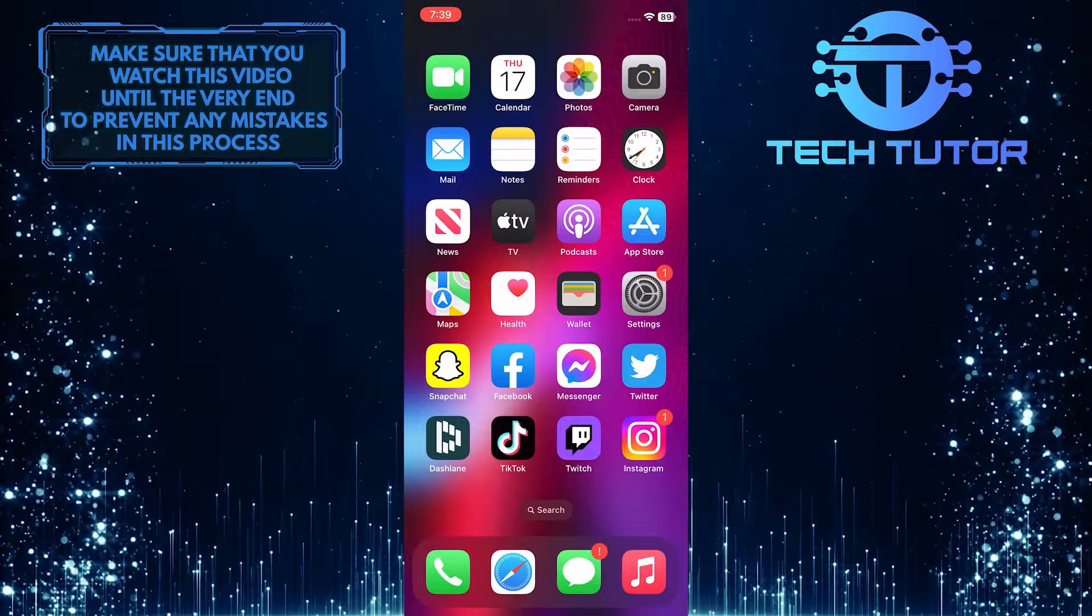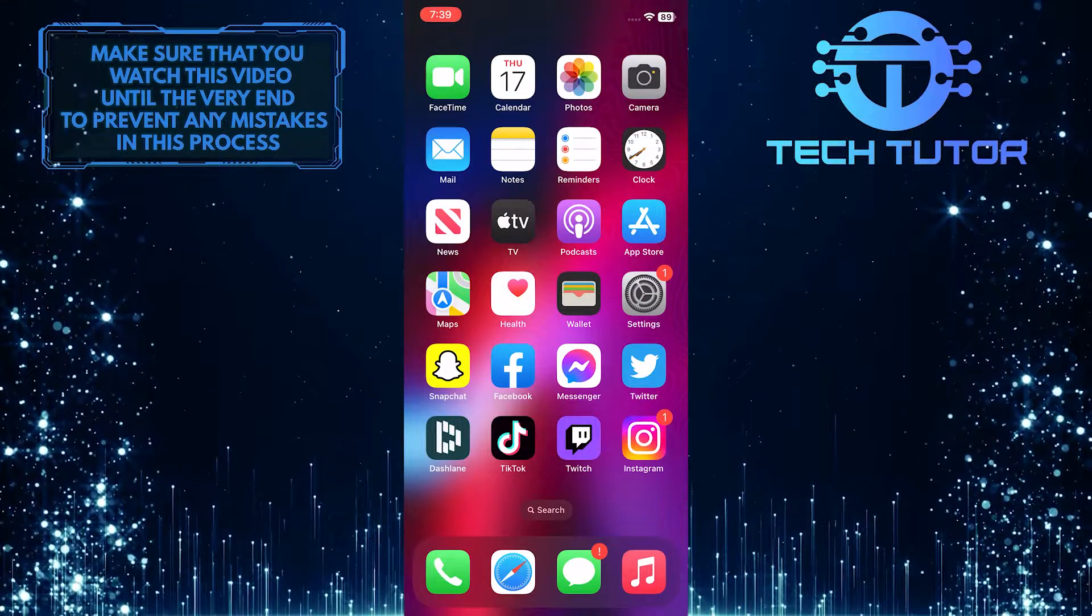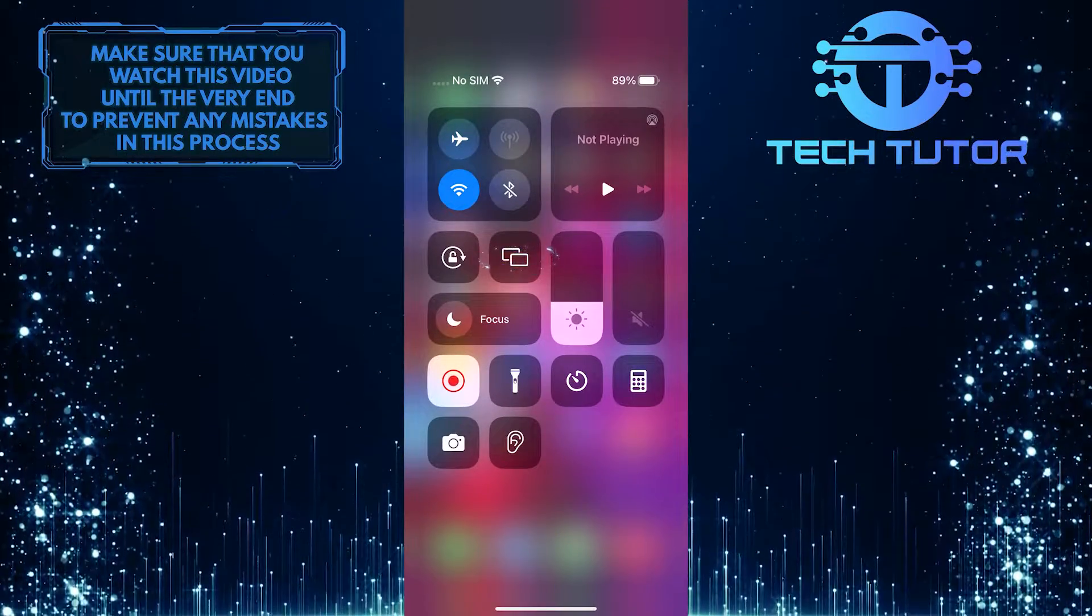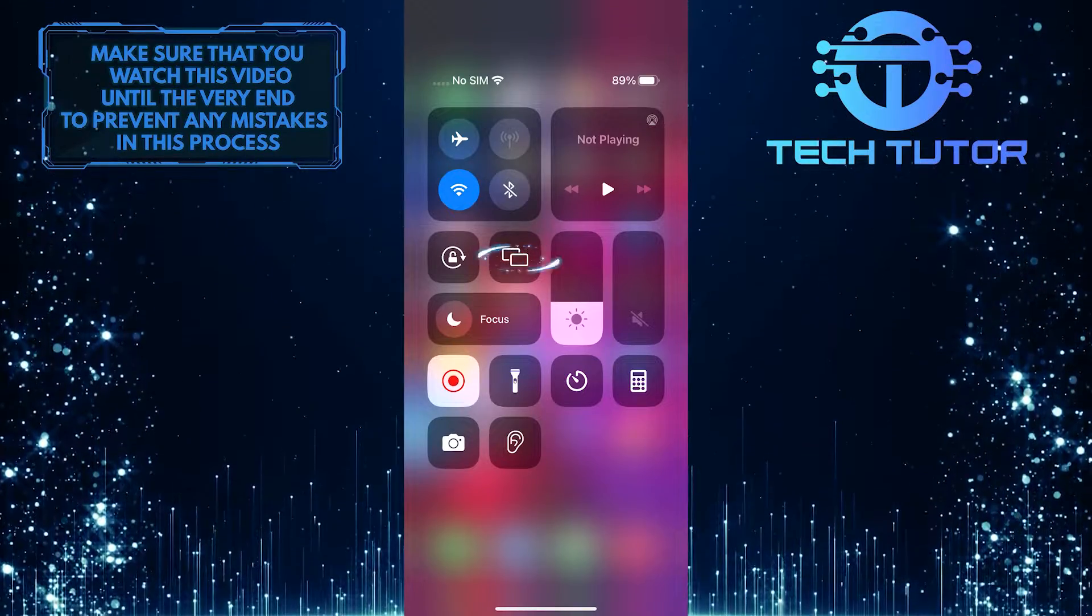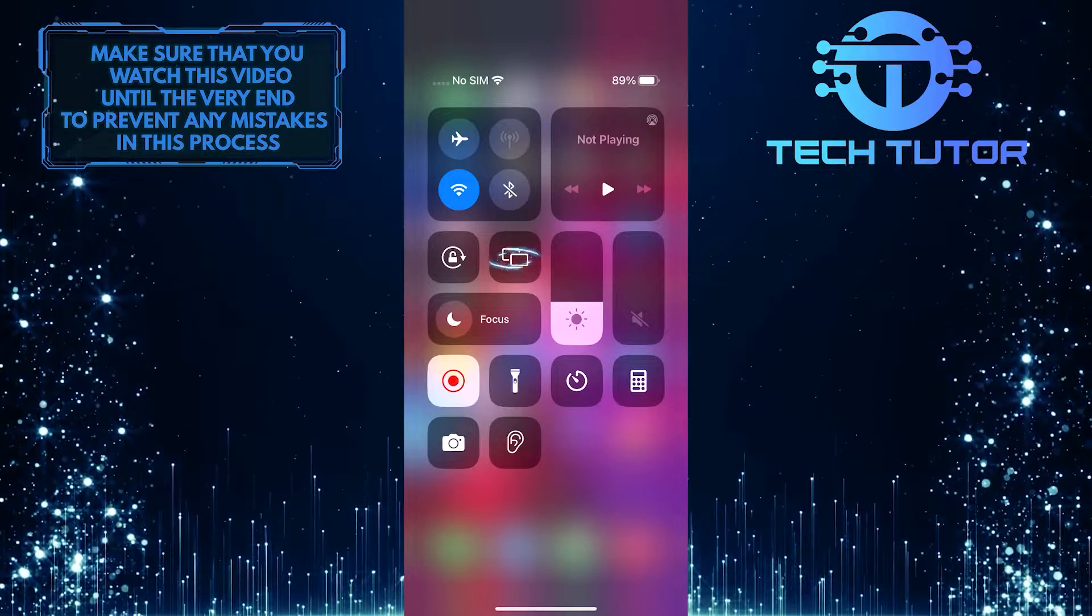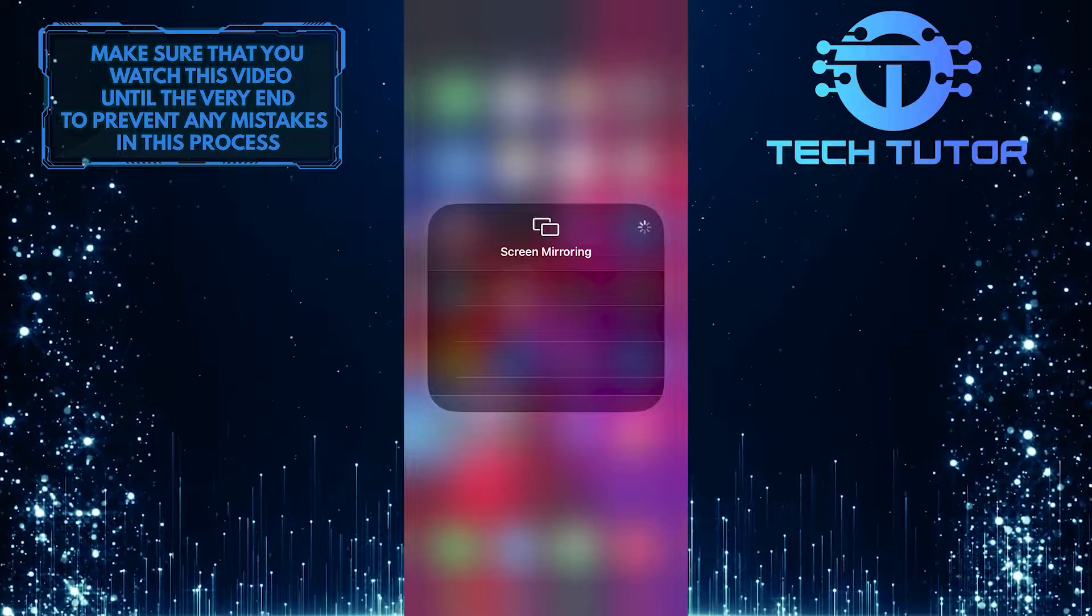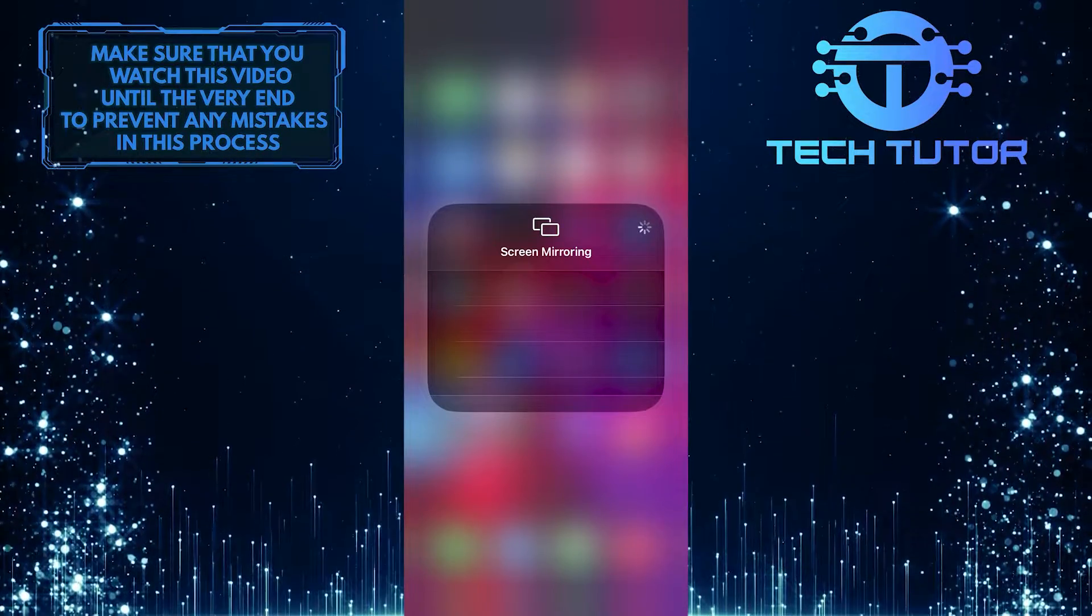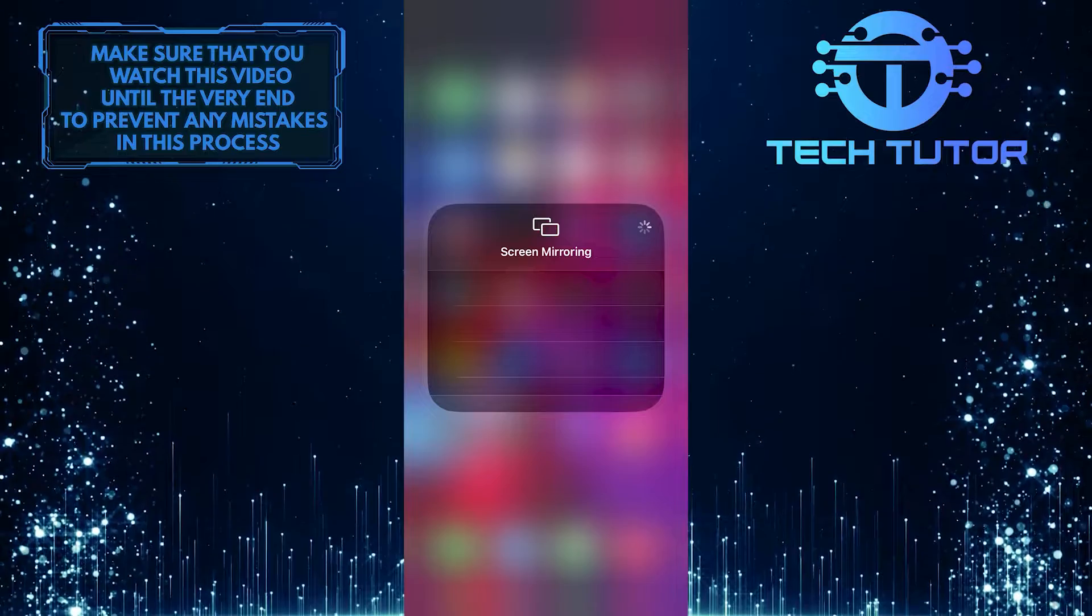To get started, swipe down from the top right, and you will see this icon that looks like two rectangles. This is your screen mirroring. Simply tap on that, and it will show you all the devices that you are currently screen mirroring, and you can also disconnect them from here as well.